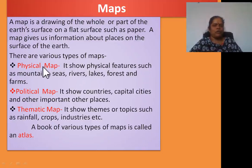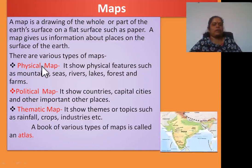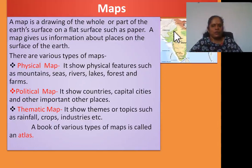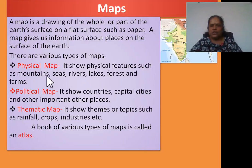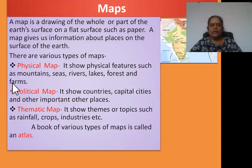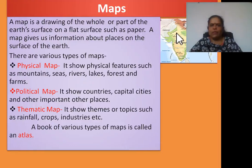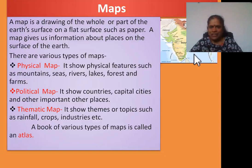Okay students, first one: physical map. See this picture, students — this map shows the physical map. It shows physical features such as mountains, seas, rivers, lakes, forests and farms. This is called a physical map. In this physical map, it shows where the mountains are, where the seas are, or where the rivers are.